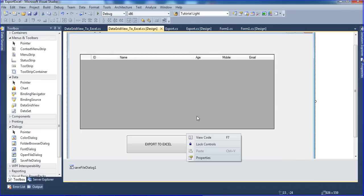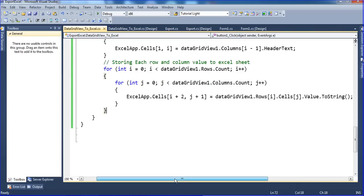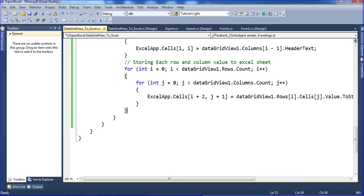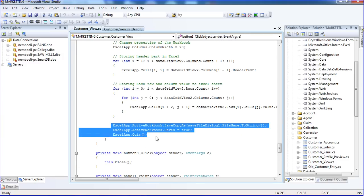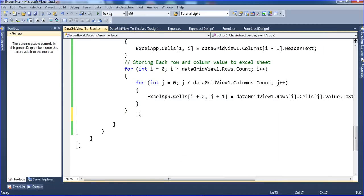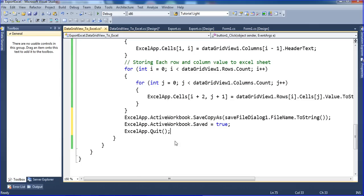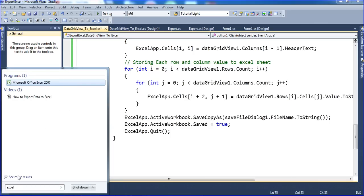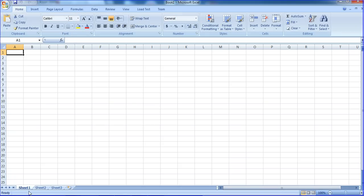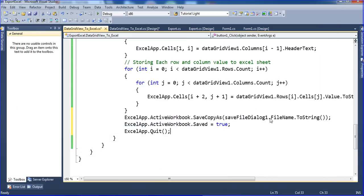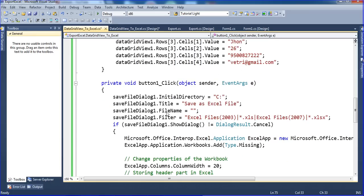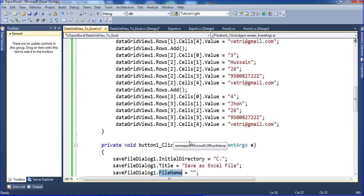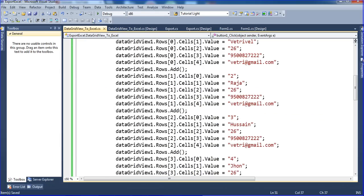Once five columns are done it moves to the second row and loops five times again. The cell value is set using excel cell[i+0, j+1]. Then excelApp.ActiveWorkbook.SaveCopyAs with the file name from the SaveDialog. ActiveWorkbook.Saved is set to true and excelApp.Quit. I think it is a short and sweet program - done.